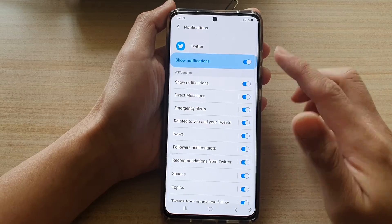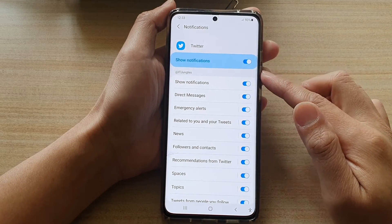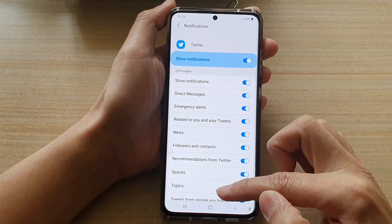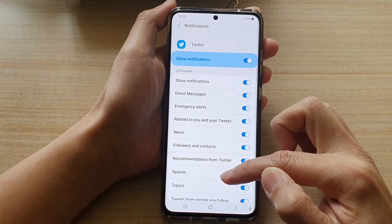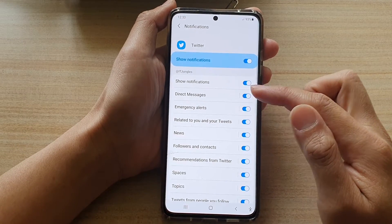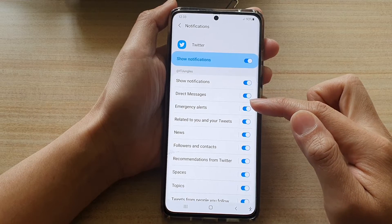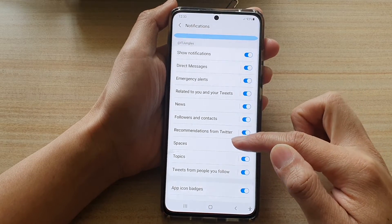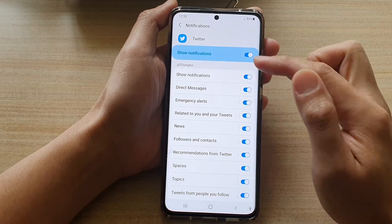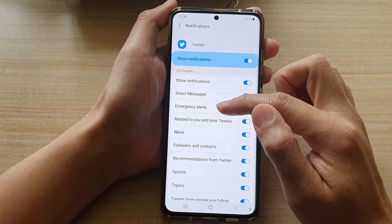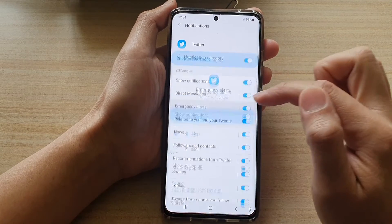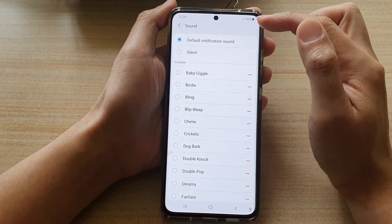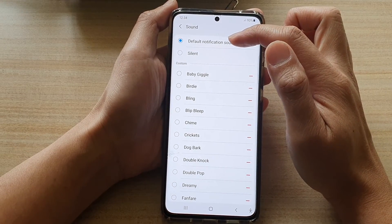So far, we only have set a separate sound for direct messages. All of the other alert types are still set to the default. So you need to go down into each of the different sections and change the notification sound. For example, in emergency alerts for Twitter, if you tap on the left-hand side panel and tap on sound, you can see it's still set to the default notification sound.